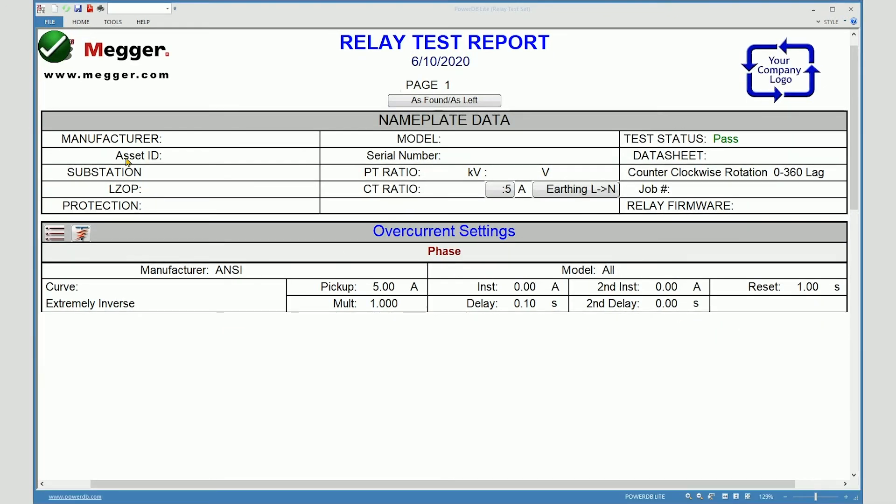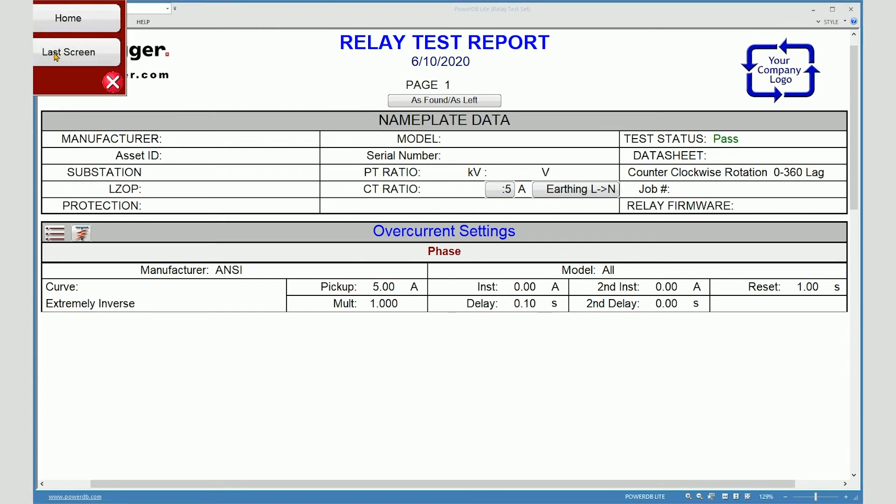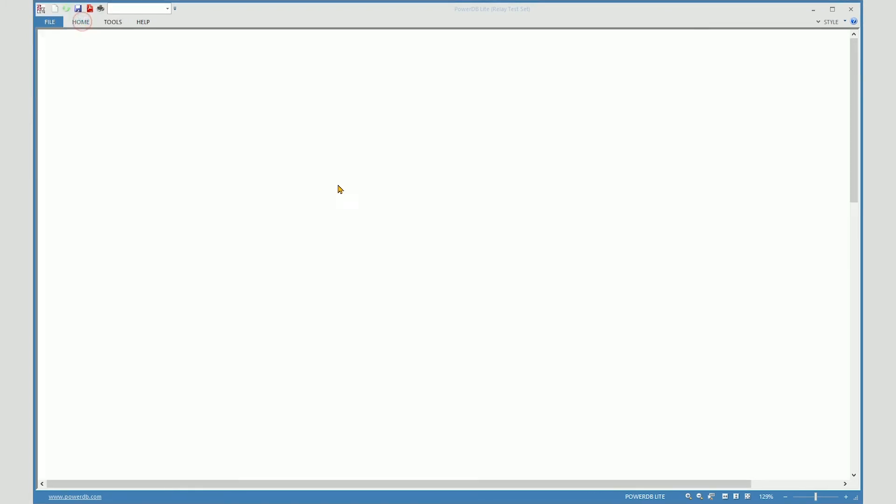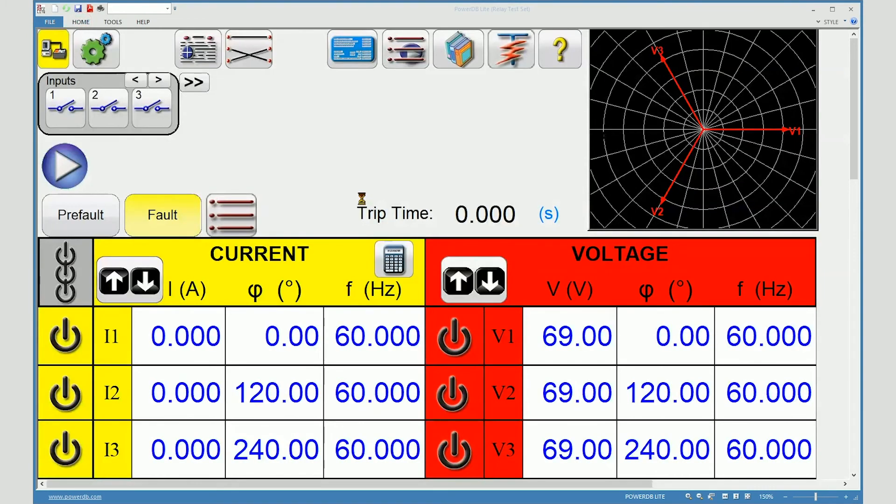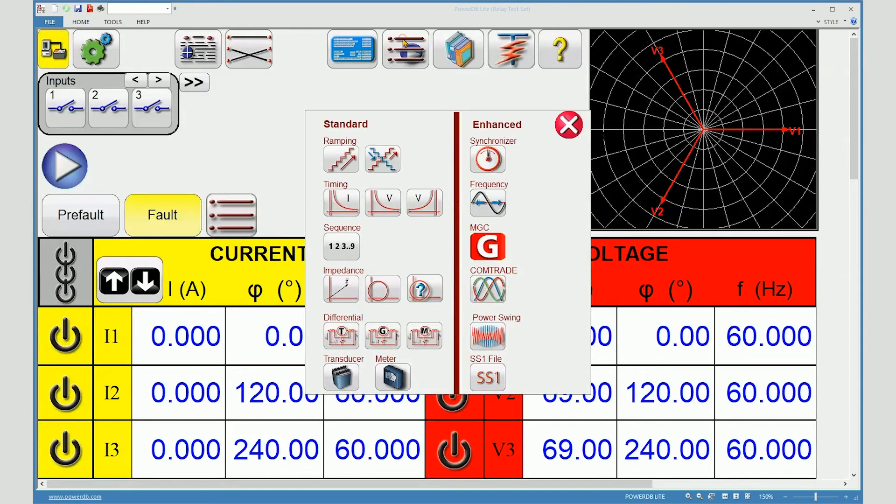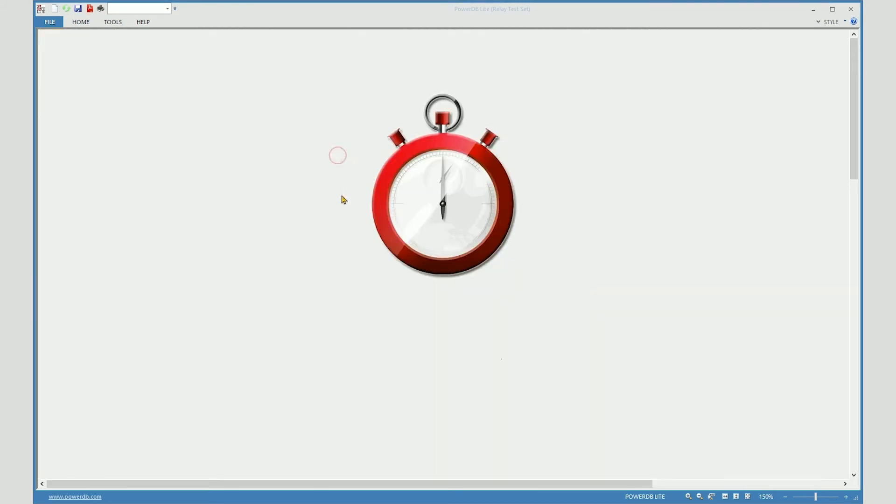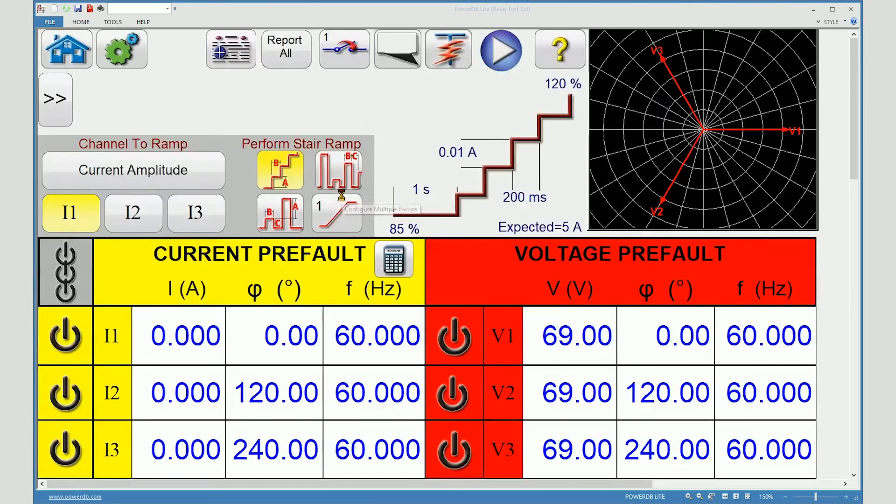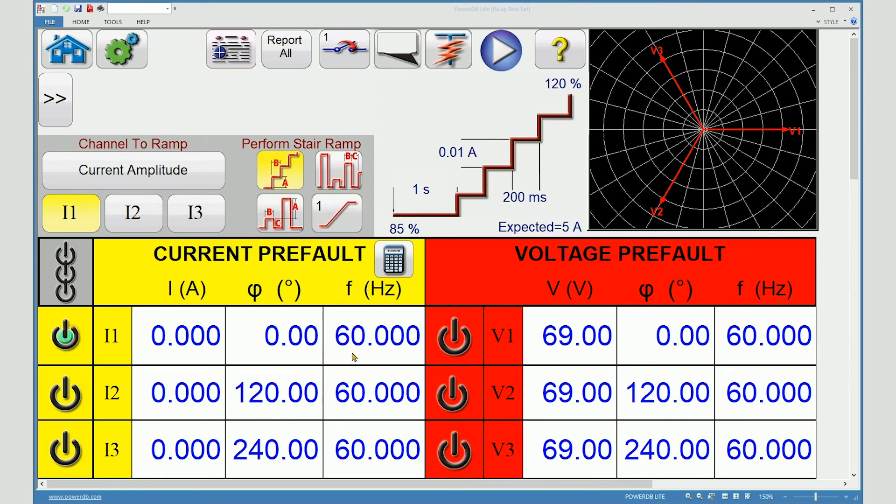Other features have other ways of adding settings. For example, the ramping screens. All of the ramping features will give you the option of adding settings at the end of a test. So I will simulate a quick test.